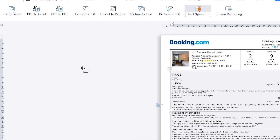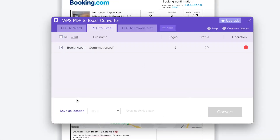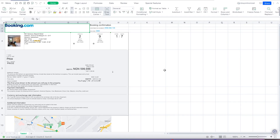Now let's try another one — PDF to Excel. You can use the same document, click Convert, and it's going to convert directly. This time around it converts to Excel — you can see everything has been converted to a spreadsheet.